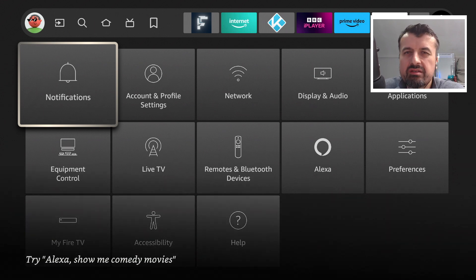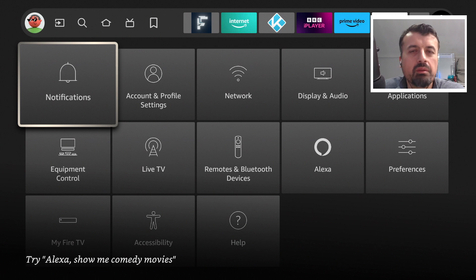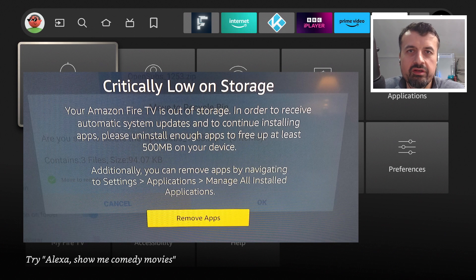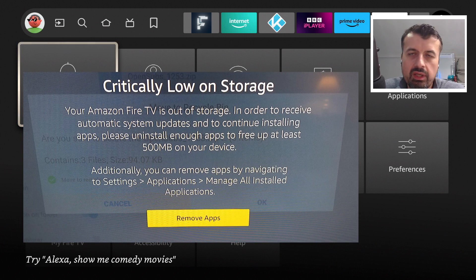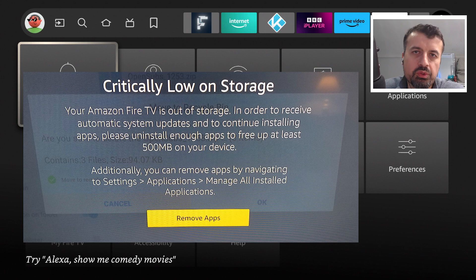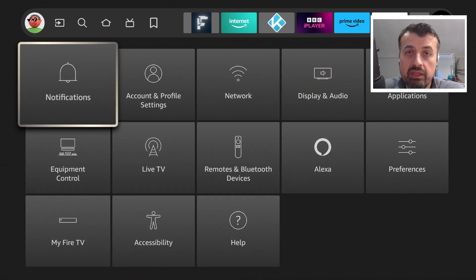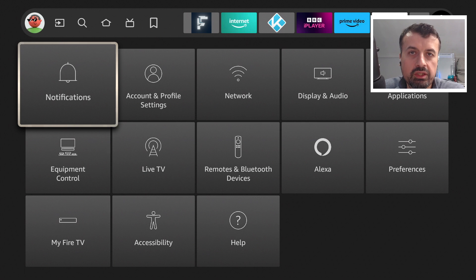Storage really has to be one of the most annoying things about these Fire Sticks whereby they just don't have much storage at all, and once you install a couple of applications that storage is very quickly used up.